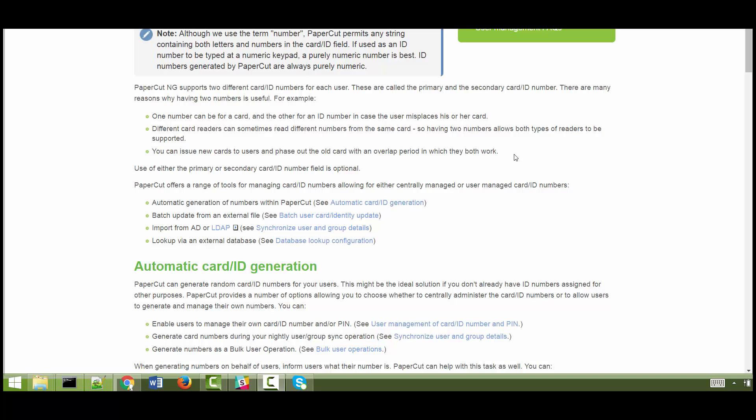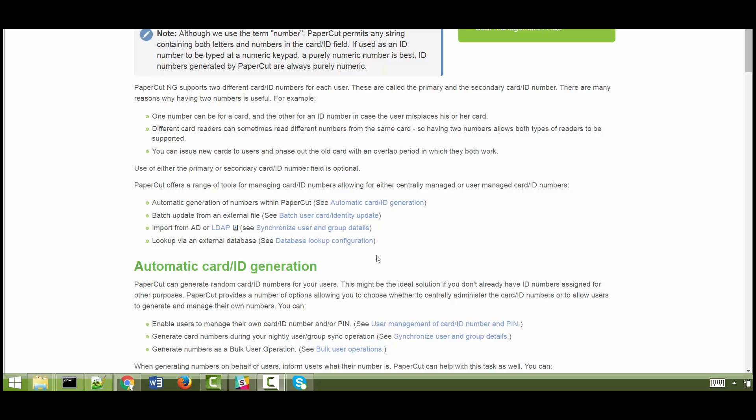There are various other ways of importing this information into PaperCut. This can be done through one of these methods. I would highly recommend you to look at them and see if they suit your requirements a little bit more than the option that I have demonstrated. So I would highly recommend you to look at these options and this brings me to the end of this tutorial. Thank you.